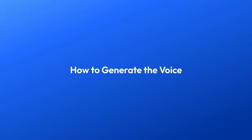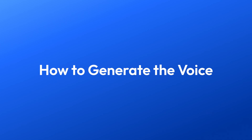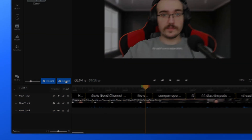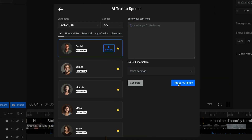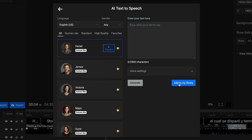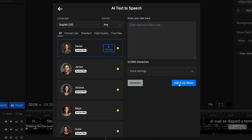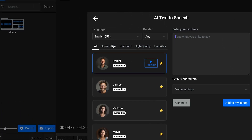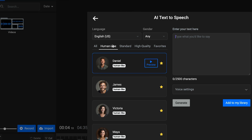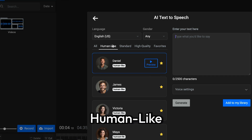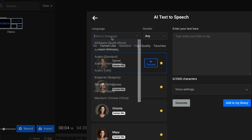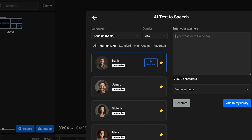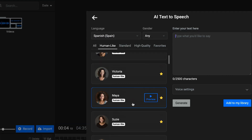After you've done that, you can move on to the last step: generating your voice. To do that, click the import button, then text-to-speech. You'll notice that there are different tiers of voices available here. The most advanced and closest to real human voices is the human-like tier. The first step is to select the language for your script and then choose a voice that suits your video.